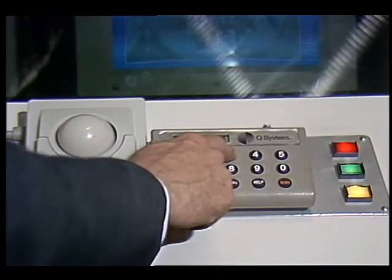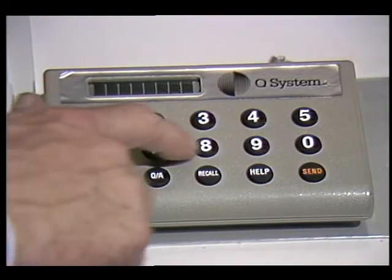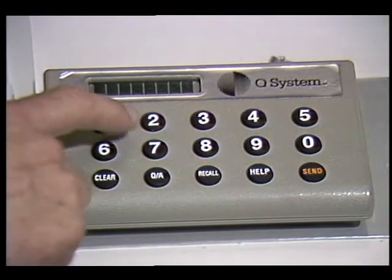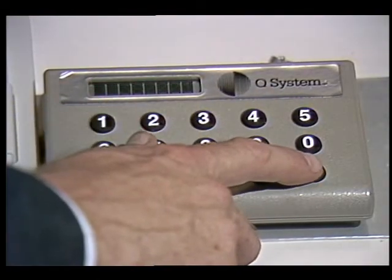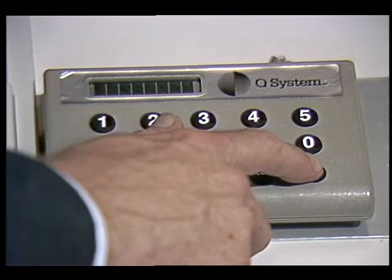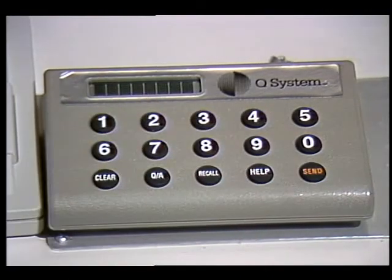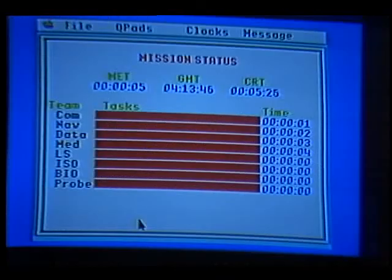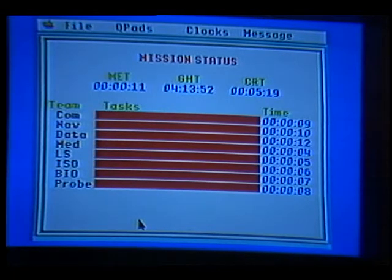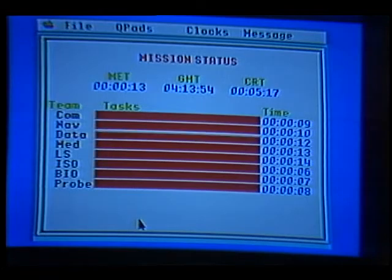The start code number is 387001. Make sure you enter the correct code. After I have entered the start code, I press the send button. Once I have sent the start code, the mission status board changes to let mission control know what the data team is doing. Watch the mission status board change as I push the send button.